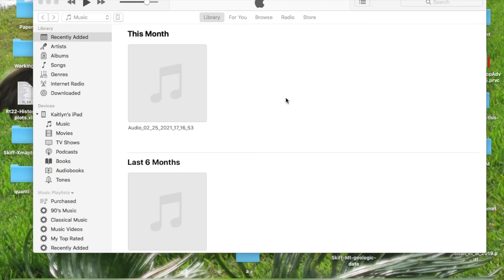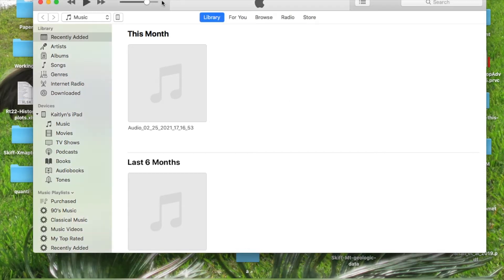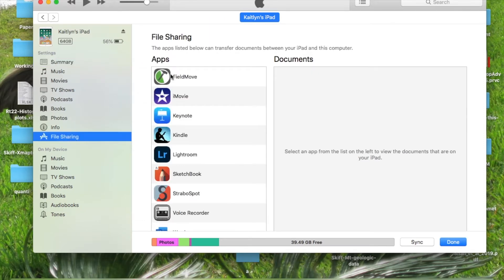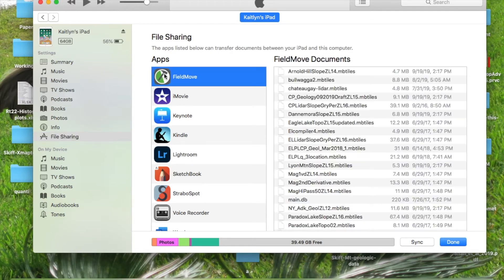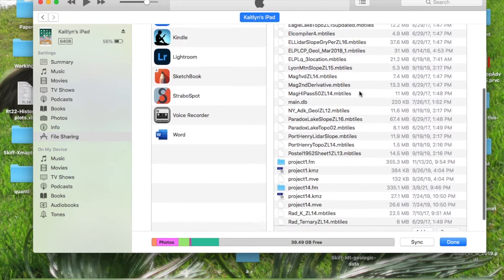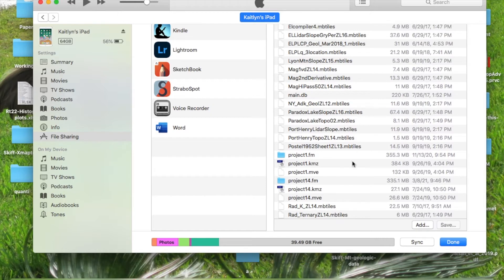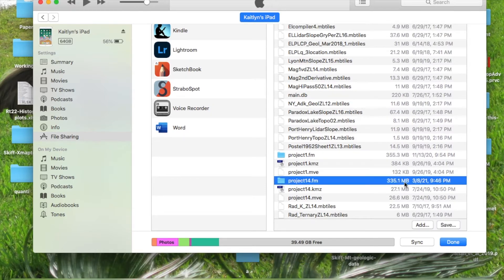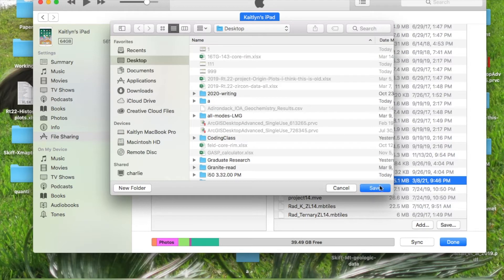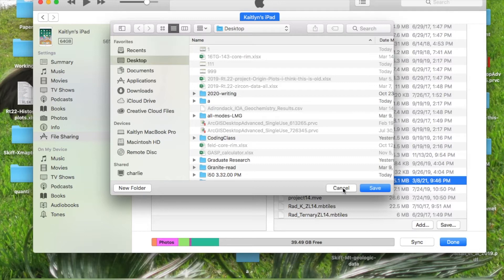Now you have to connect your iPad to your computer and iTunes will show up. You can let it sync and then click on the iPad icon. If you go down to file sharing, you'll see FieldMove here. I had exported this project 14. You can see the date there. So what you want to do is save this, you can put it on your desktop, and it's going to export all of the data from that project.